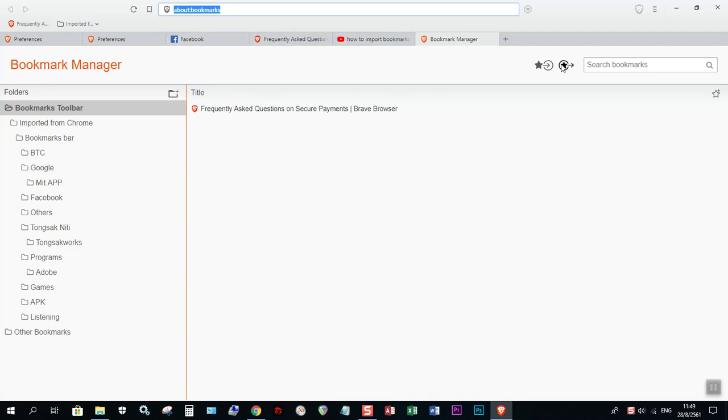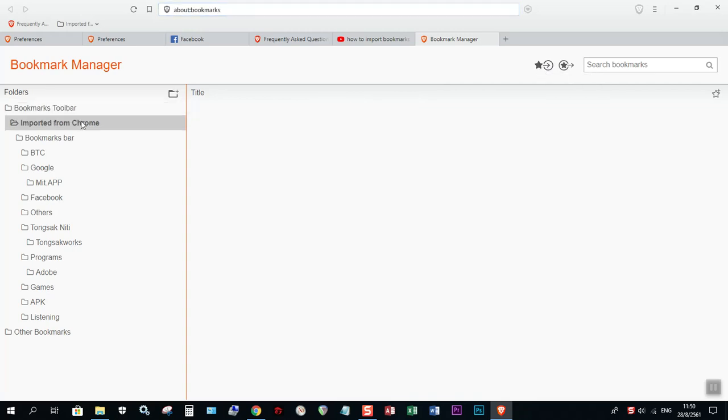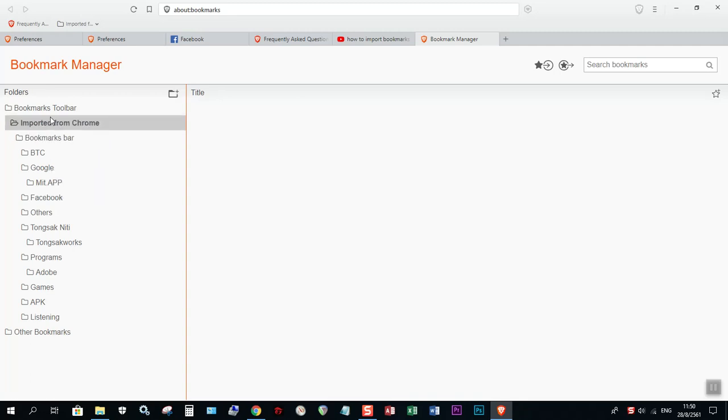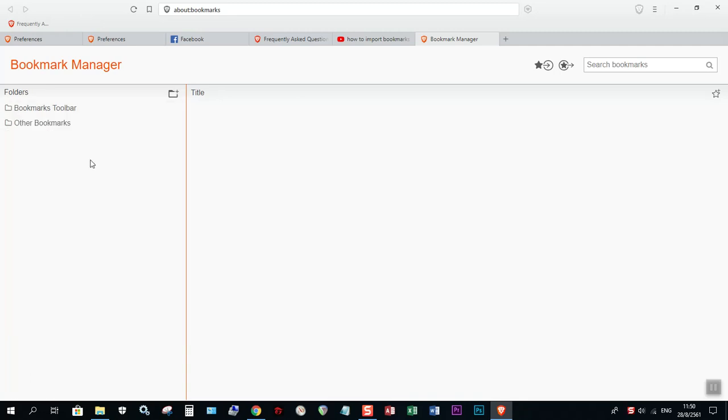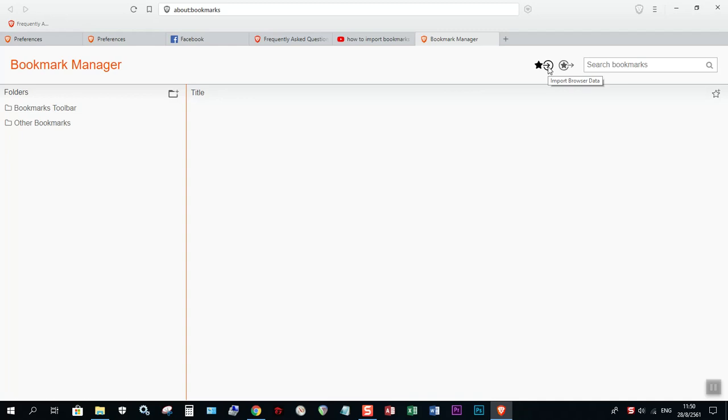I clicked here. I don't know how to delete all of them. Maybe here. Yes. Delete folder. Yes. And they are now all gone. I just clicked here.